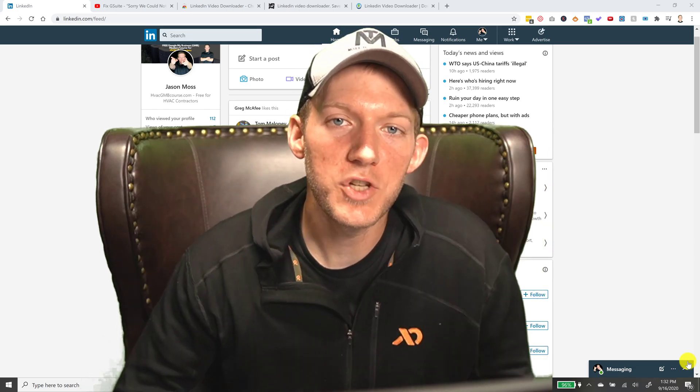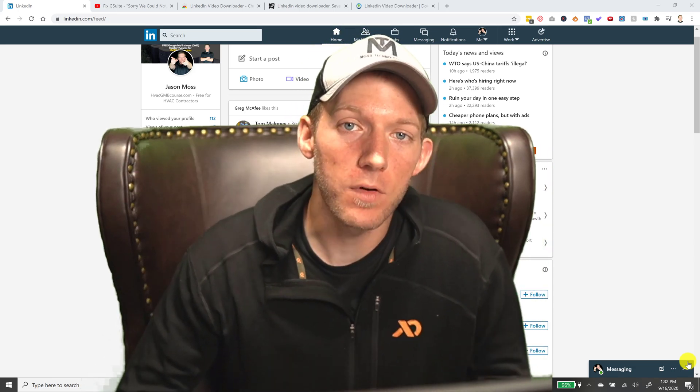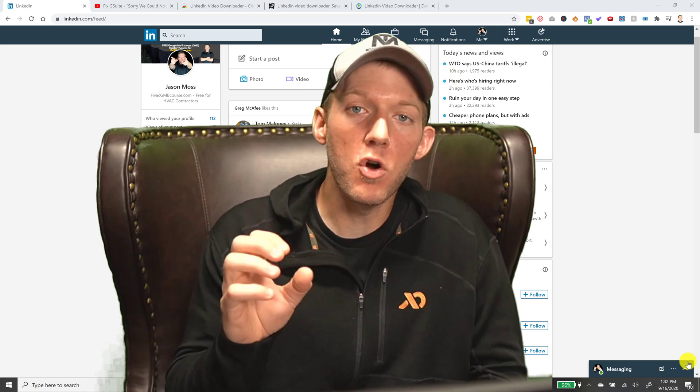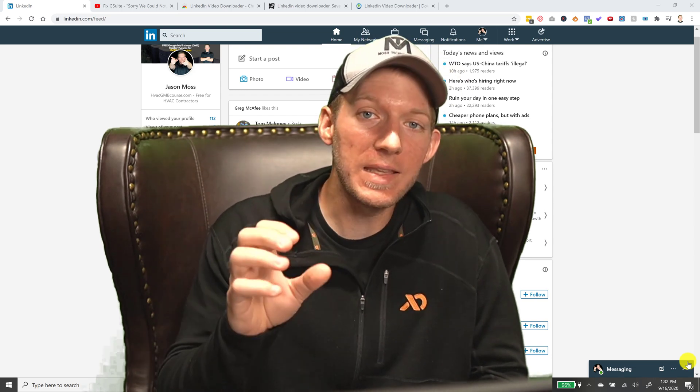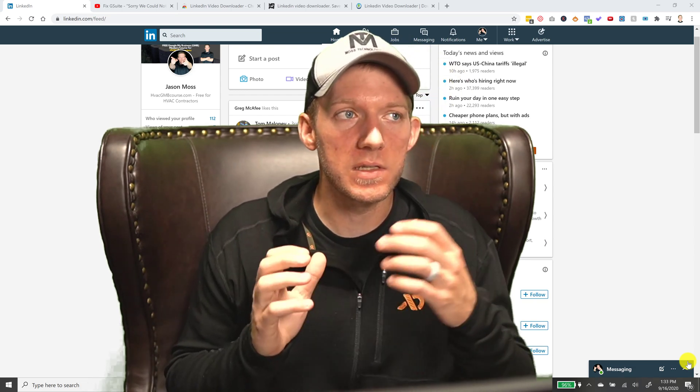What's going on guys, Jason Moss here. Today I have a really cool Chrome extension for you called the LinkedIn Video Downloader.